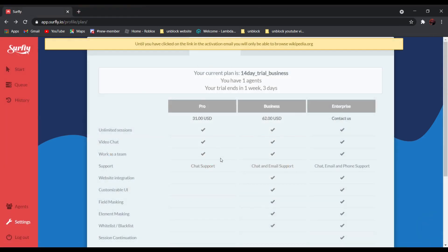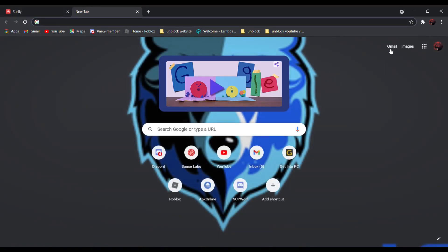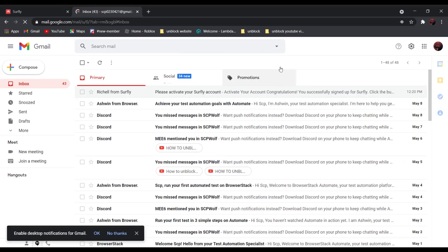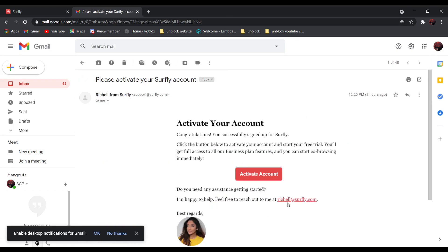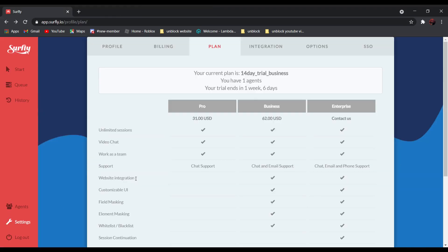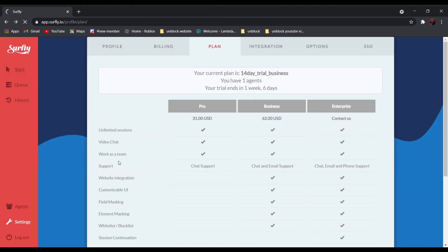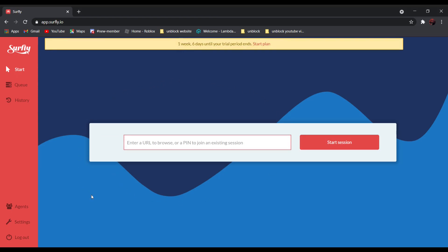After that, go to Gmail and activate your Surfly account. Then, select Start, and paste the URL of the website that you want to go to over here.